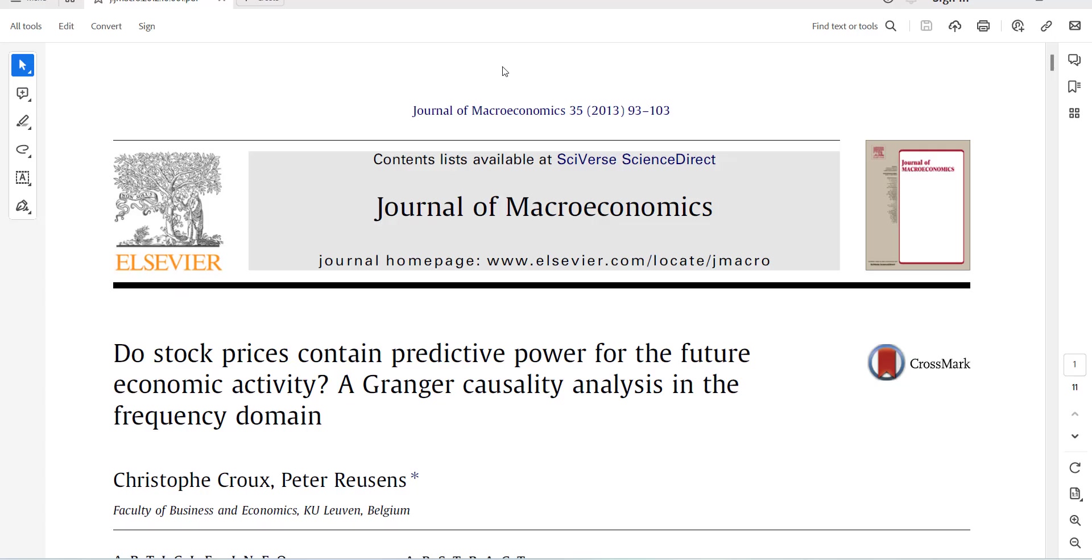Hi, welcome everyone. Today I am going to tell you how to do a panel causality test in the frequency domain.